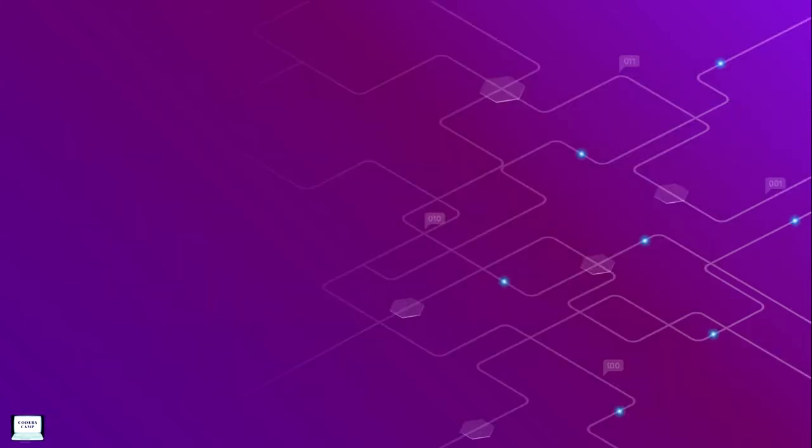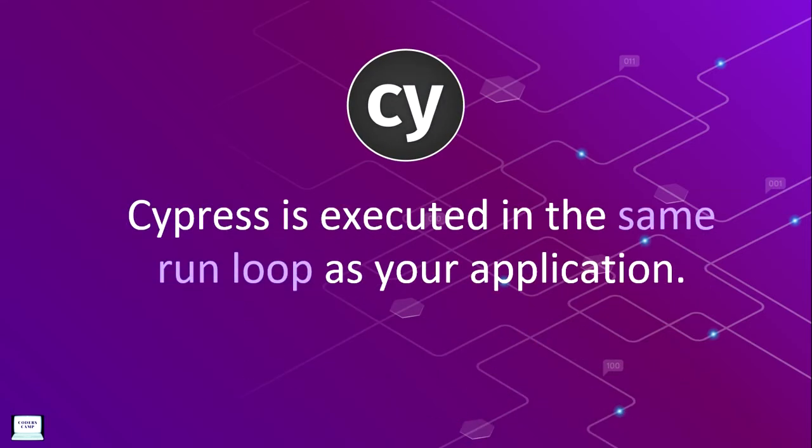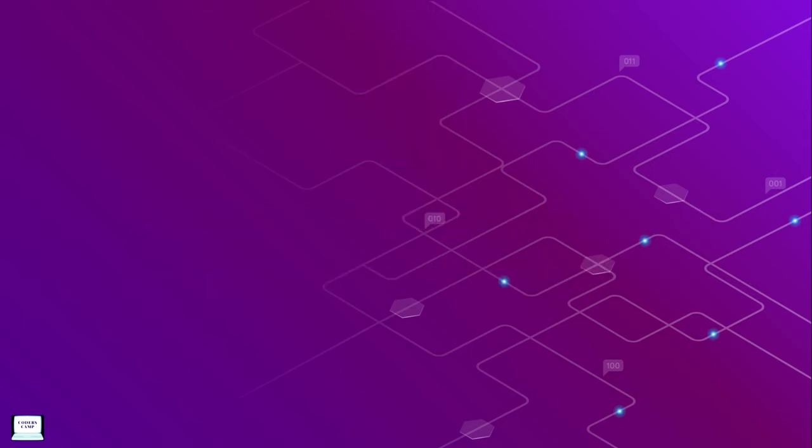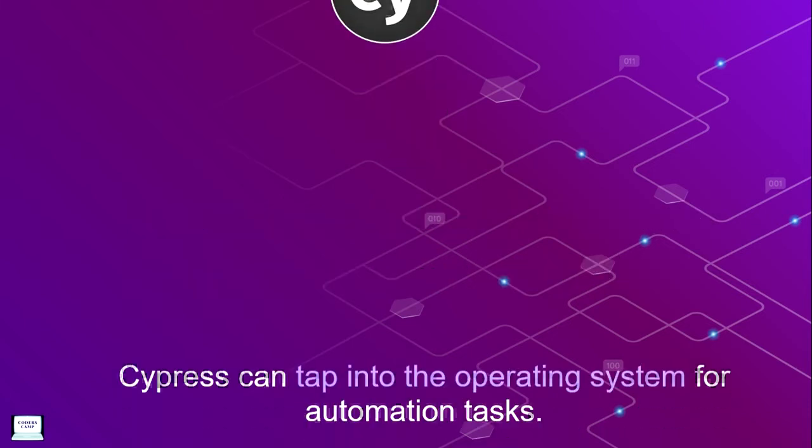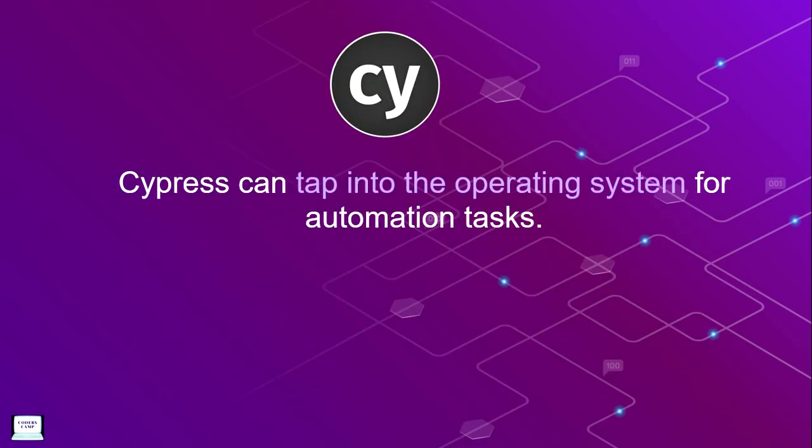The other differences are that most testing tools like Selenium operate outside the browser and execute remote commands, but Cypress is the exact opposite. Cypress is executed in the same run loop as your application—it runs on the browser where we are testing our application. Cypress is installed locally on your machine, so it can additionally tap into the operating system for automation tasks. This makes performing tasks such as taking screenshots, recording videos, general file system operations and network operations possible.